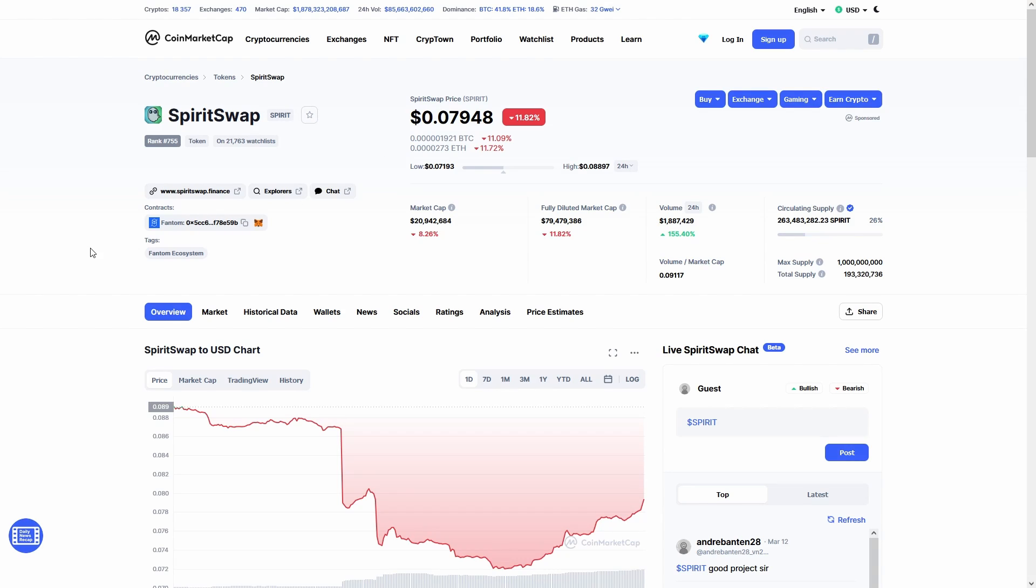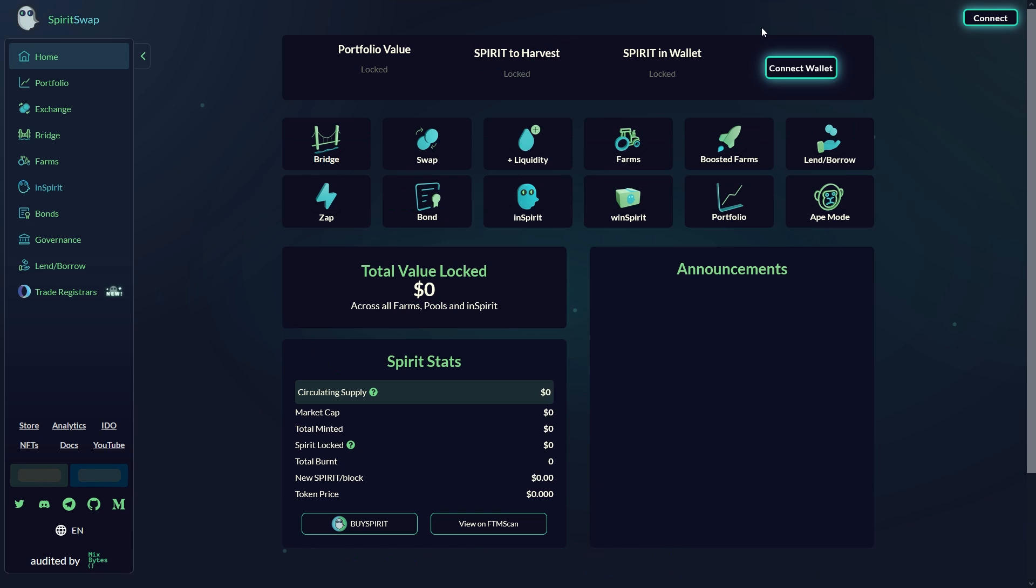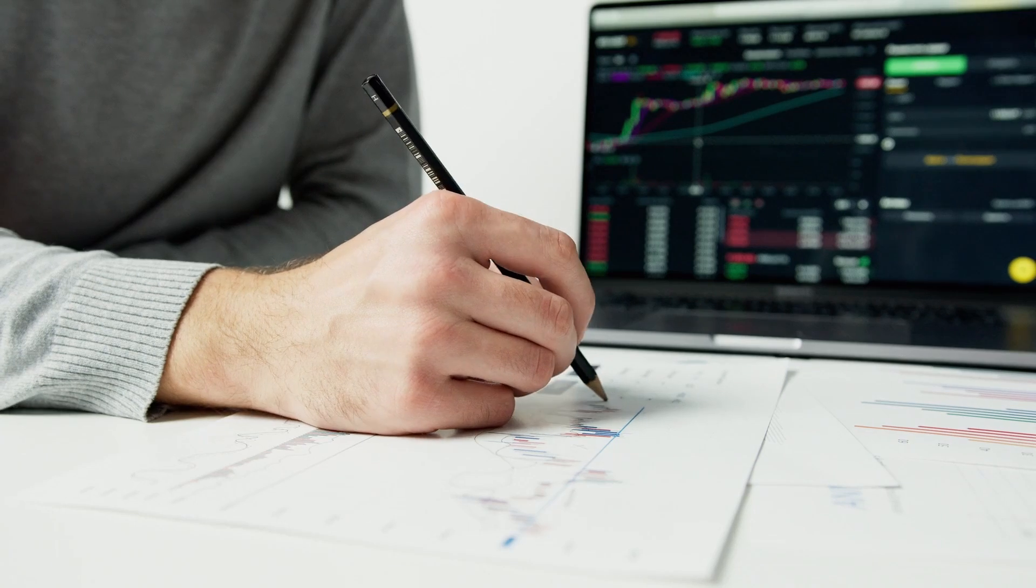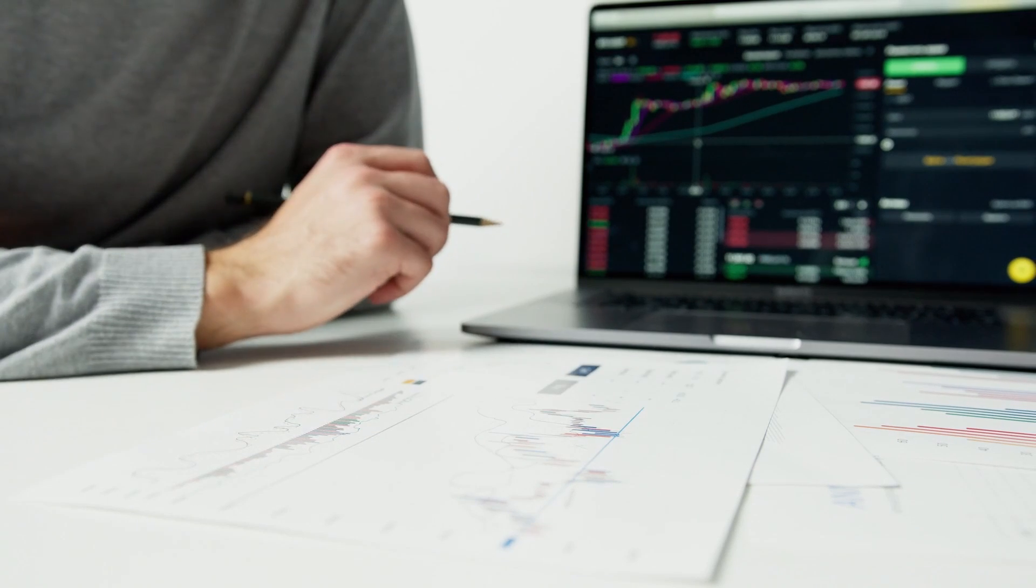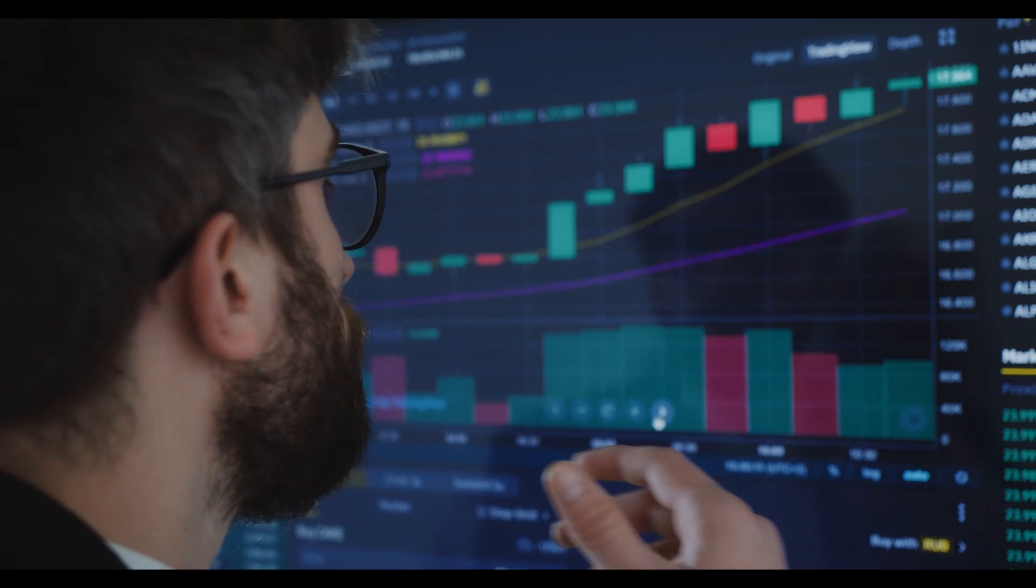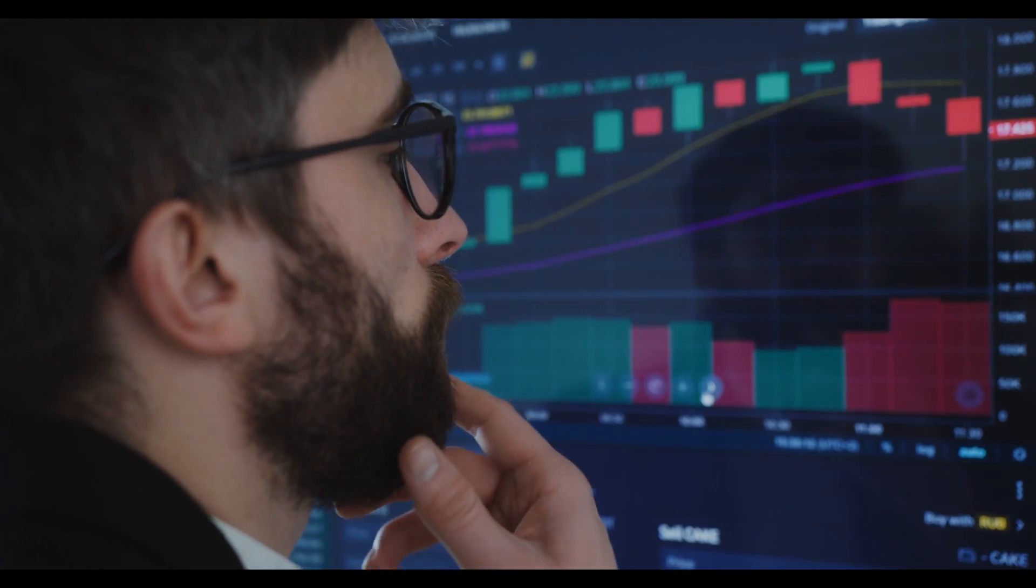If you're looking for Spirit Swap price predictions for 2022, 2025, 2030 and want to know where the prices of Spirit Swap will go in the future, we will analyze the past prices of Spirit Swap and find out what experts are saying about its future price actions.